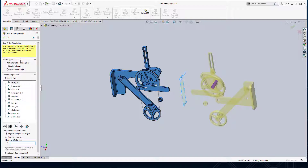Now I want to define how I want to mirror this. The options are: mirror using the center of bounding box, the center of mass, or the component origin. I typically like to use the center of bounding box — it's also very good for mirroring components that are asymmetric.